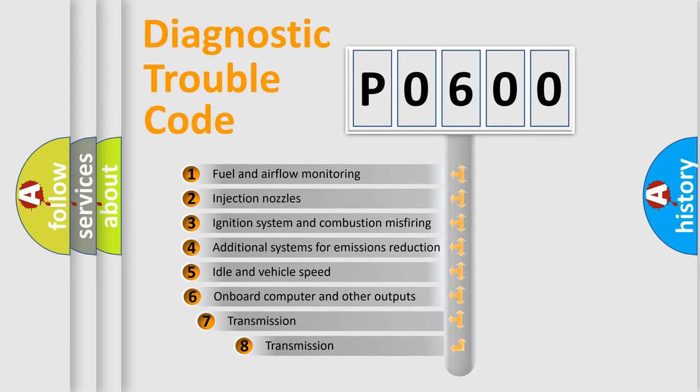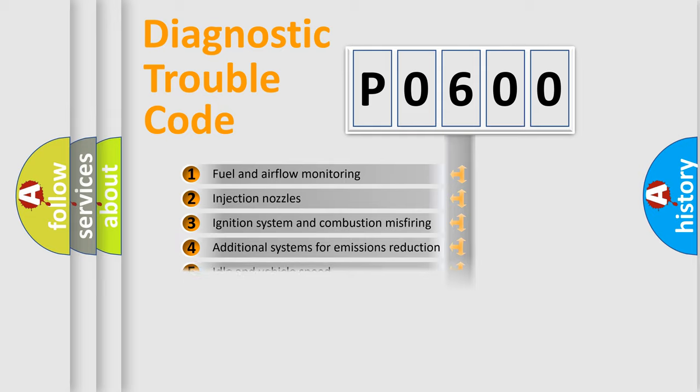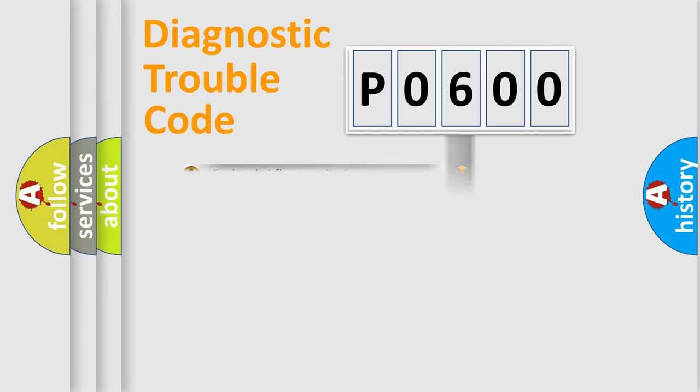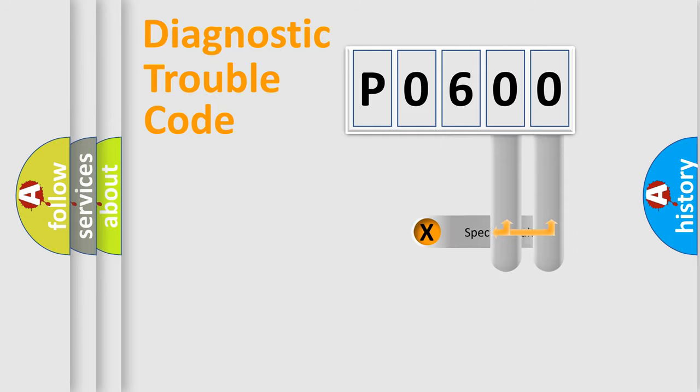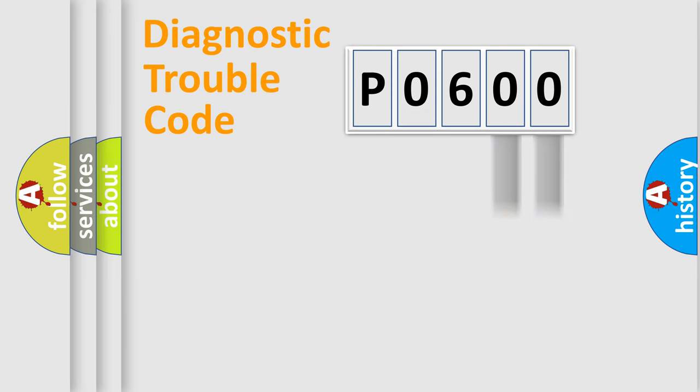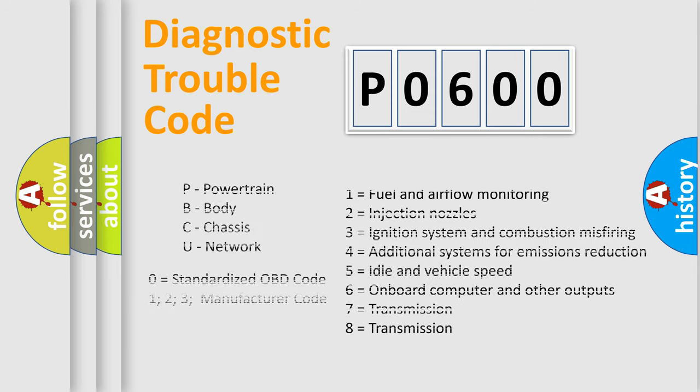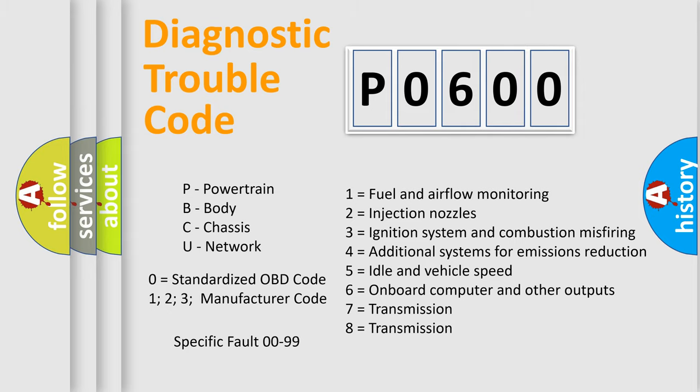The third character specifies a subset of errors. The distribution shown is valid only for the standardized DTC code. Only the last two characters define the specific fault of the group. Let's not forget that such a division is valid only if the second character code is expressed by the number zero.